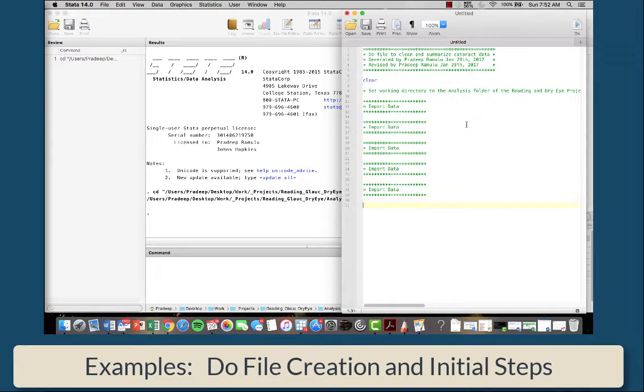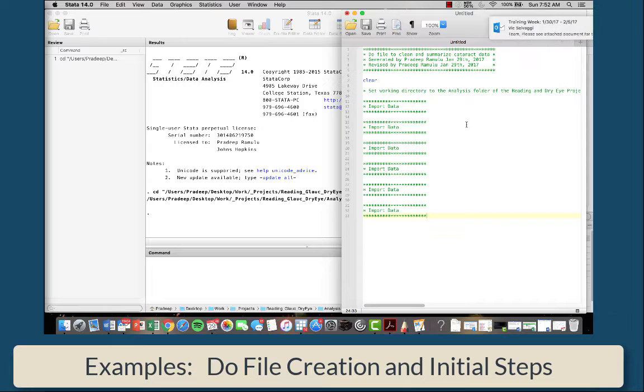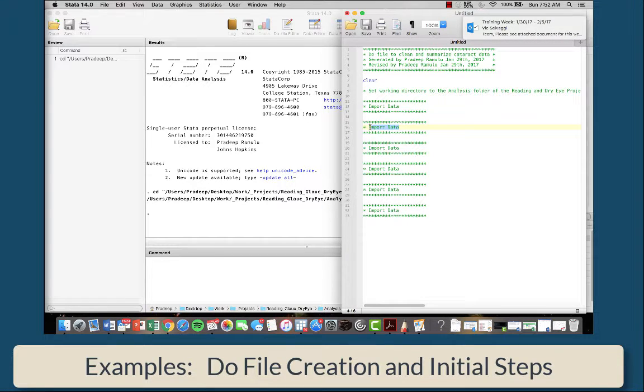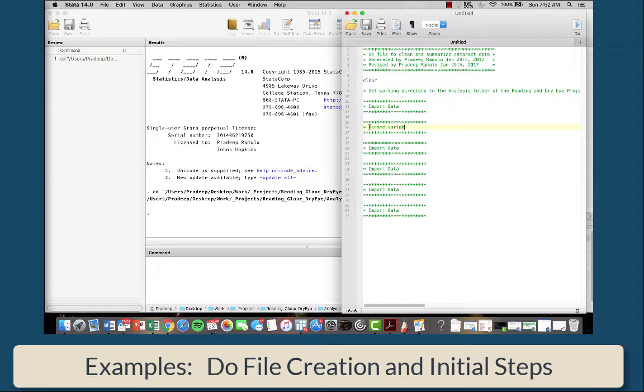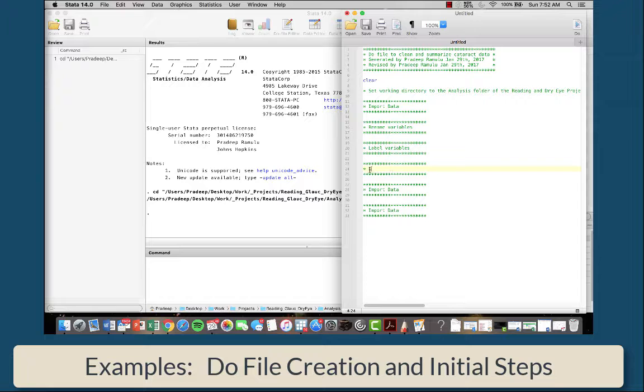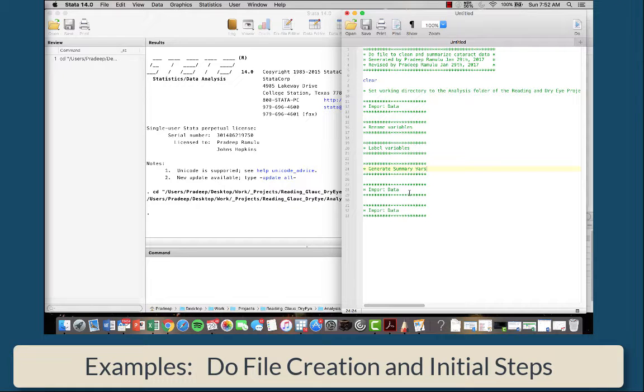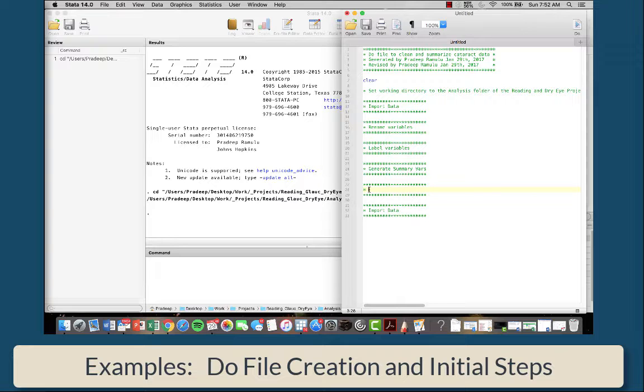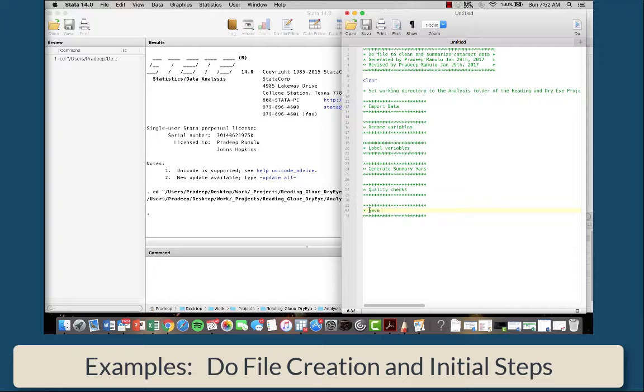Let's make a few of them for illustration. You may know that the next step after importing data is to rename the variables. Then afterwards, you're going to label the variables. Then you're going to generate summary variables. Then you may want to do a quality check. And then you may want to save the cleaned data.